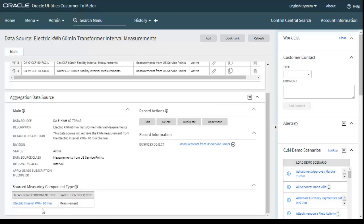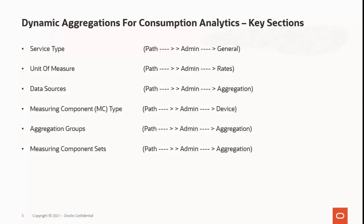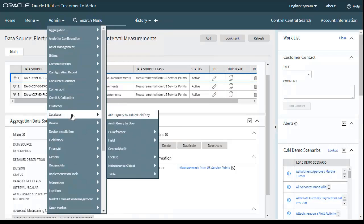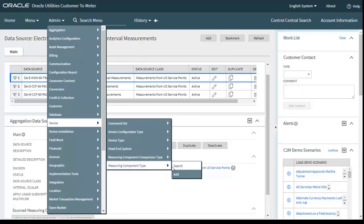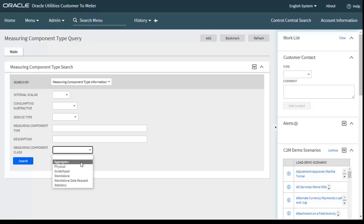The source measuring component type is electric interval kWh 60-minute. These are the major components for aggregation data source. The next one is the measuring component type, which defines the important properties of a measuring component. Let's move to the application: go to Admin menu, Device, and then Measuring Component Type.